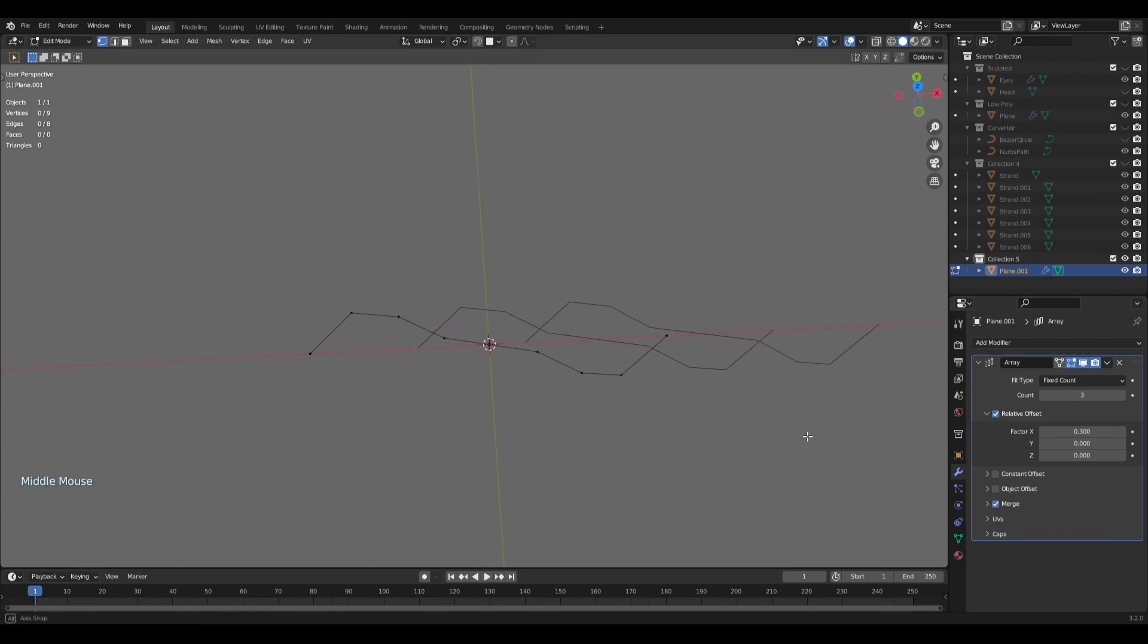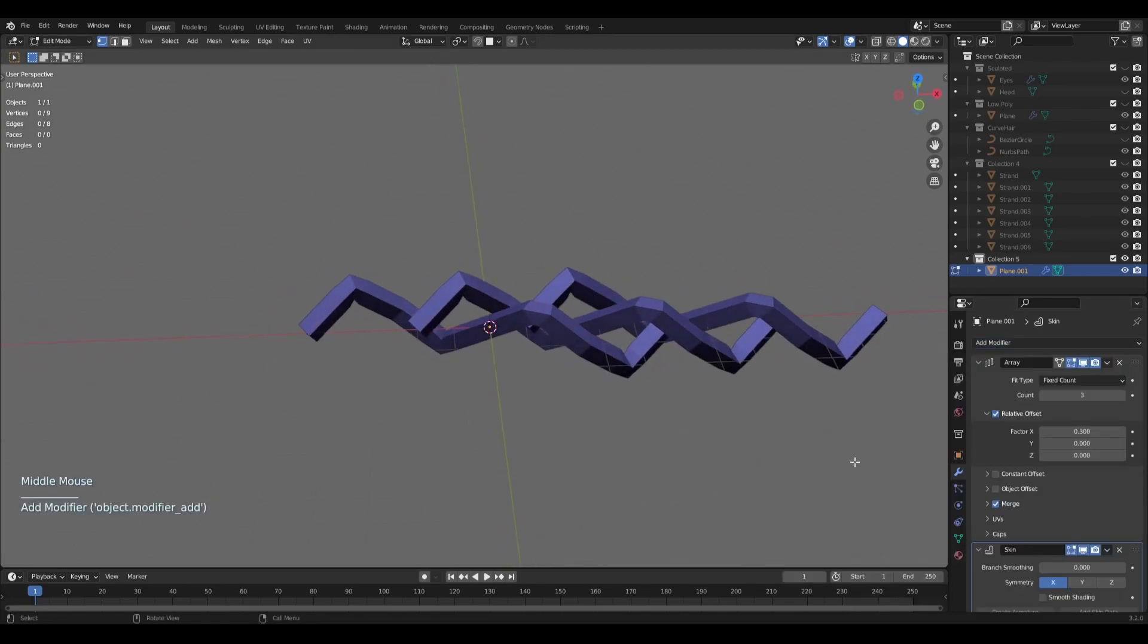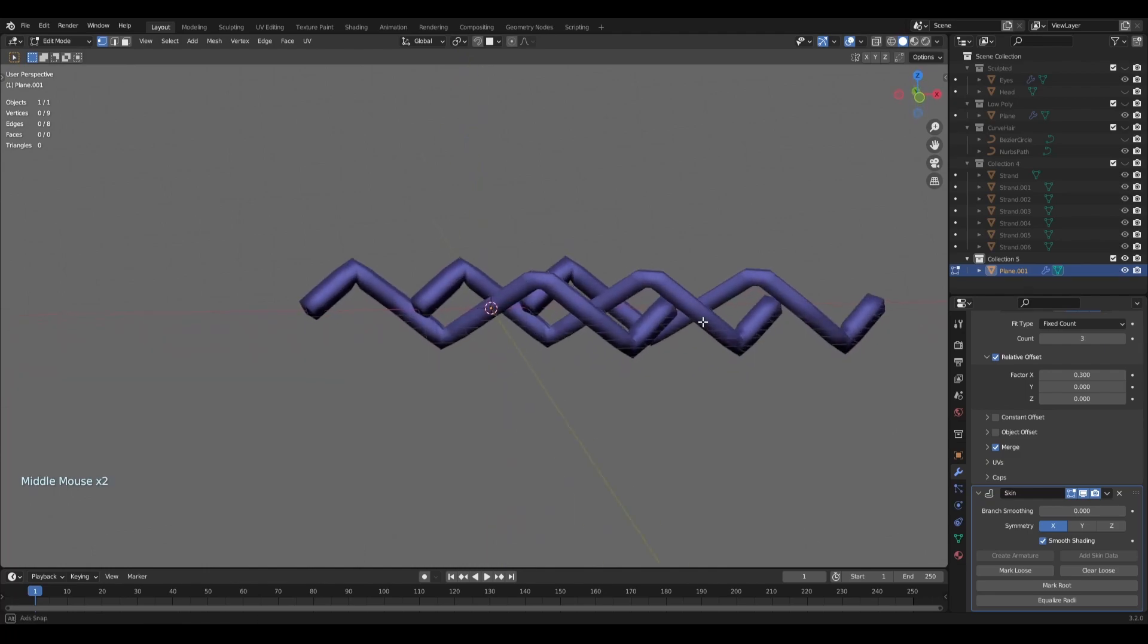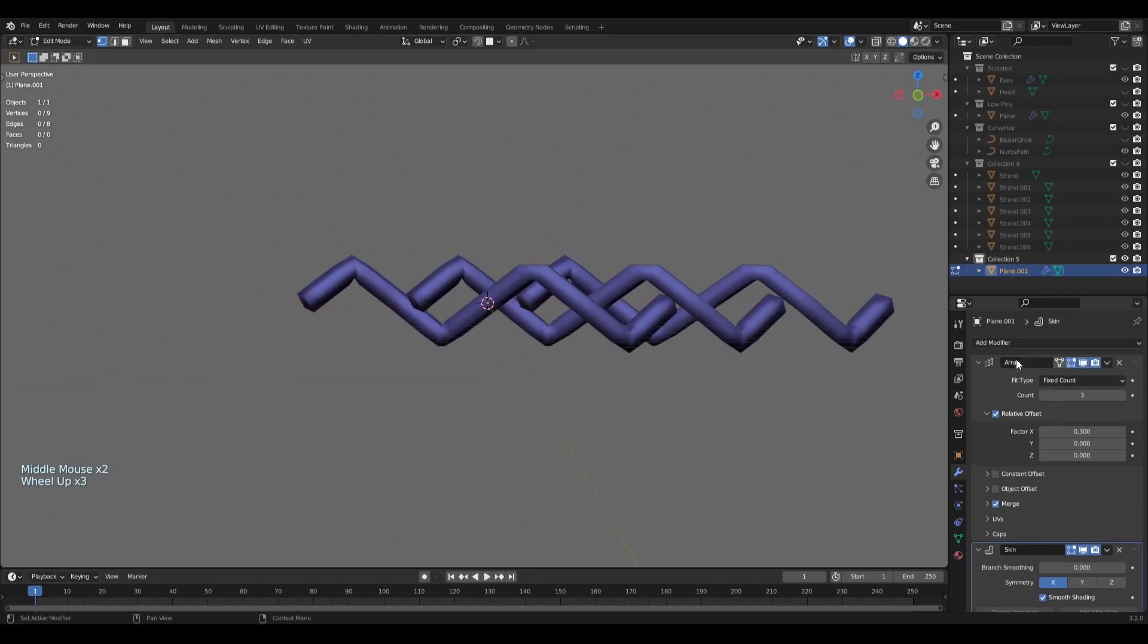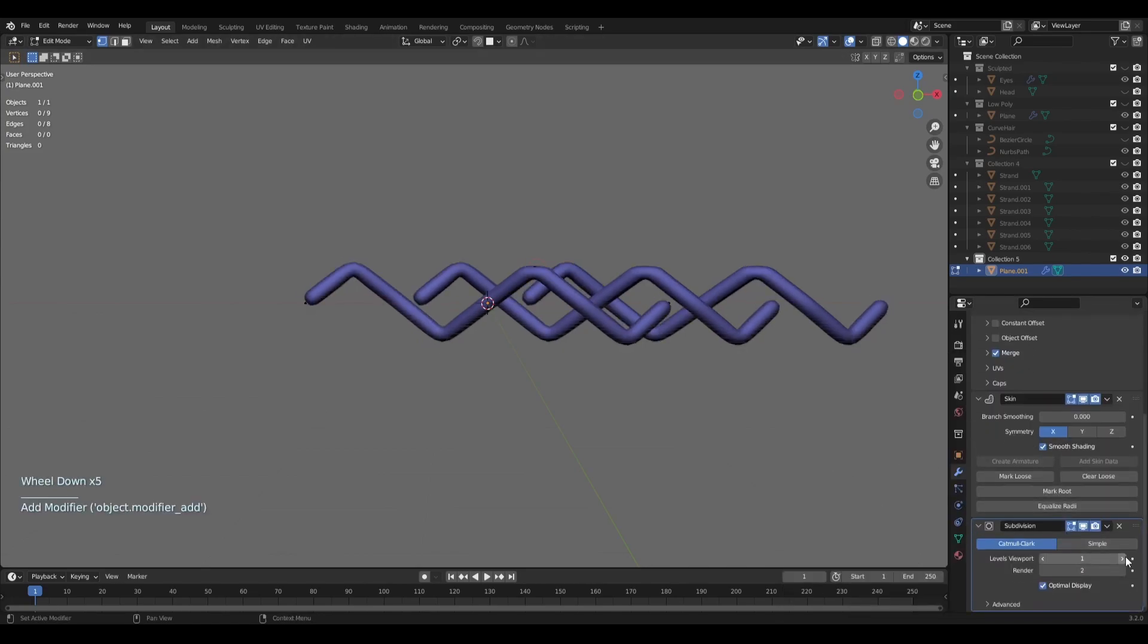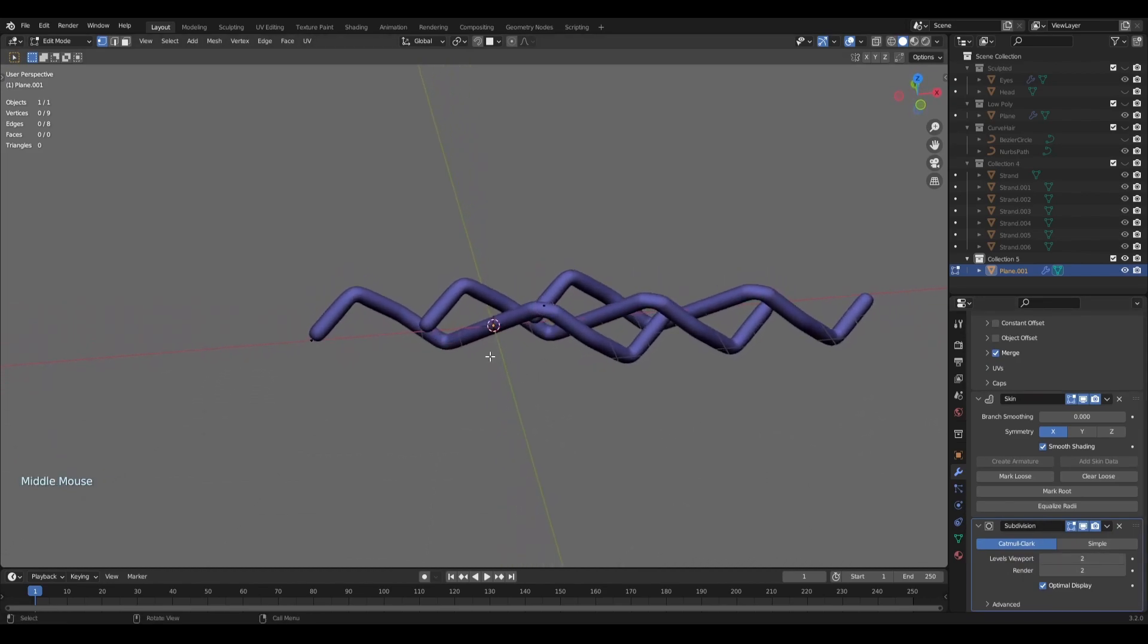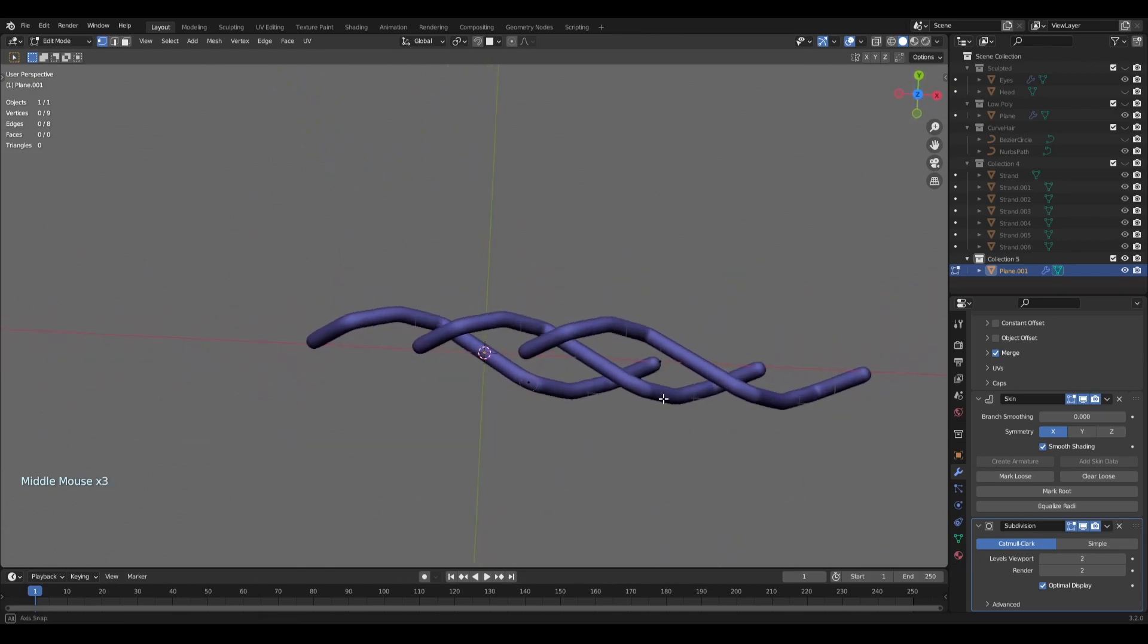It's quite hard to see at the moment, so what we have to do is add a Skin modifier. Don't forget to choose the smooth shading from Skin modifier and it looks extremely blocky. So we definitely need to add a Subdivision Surface modifier. I'll press like two times.